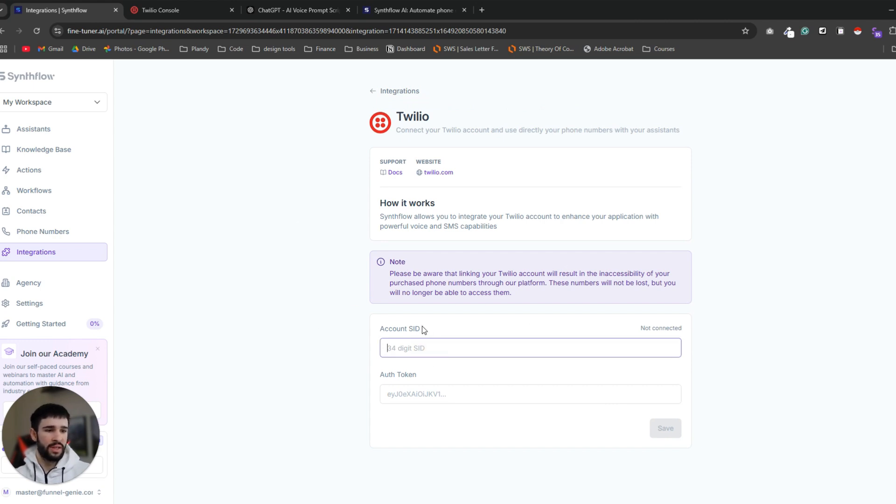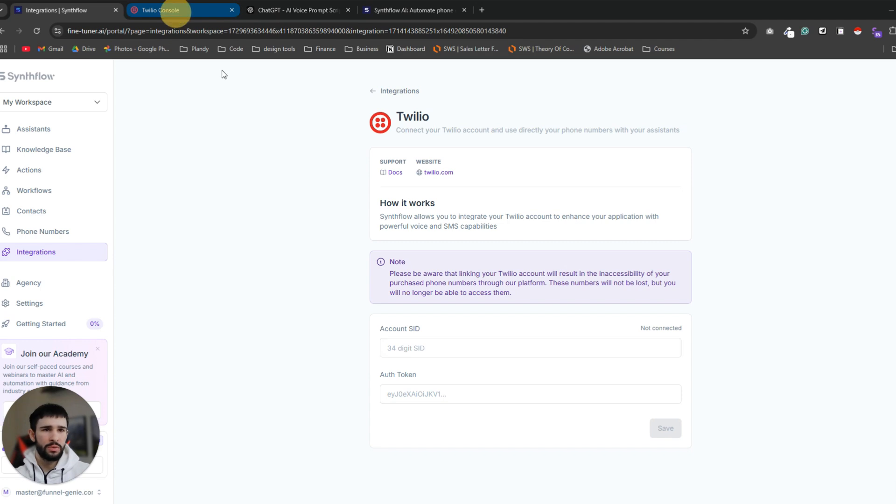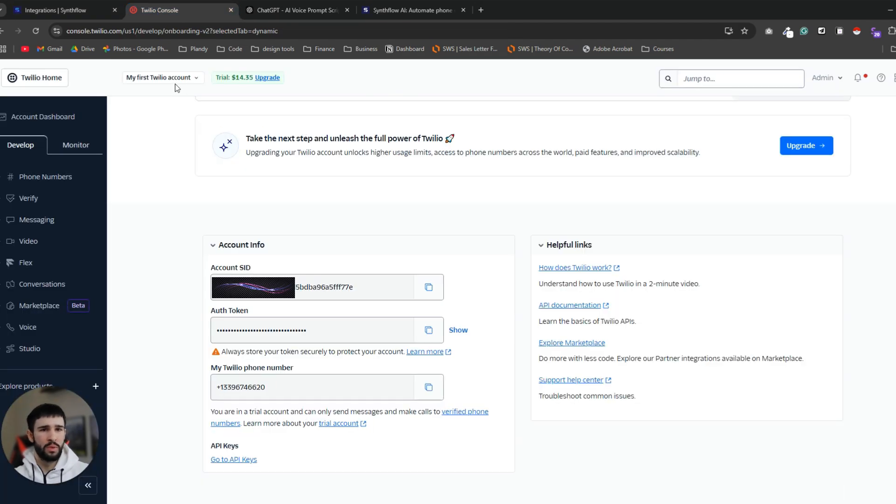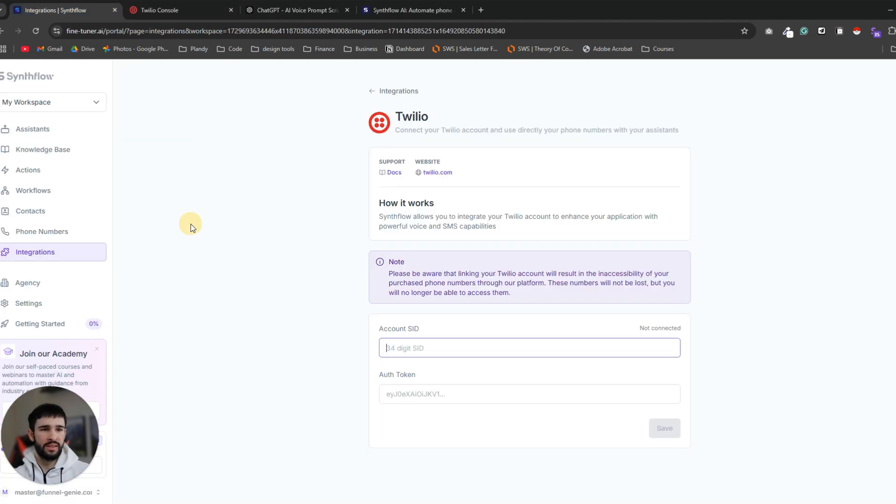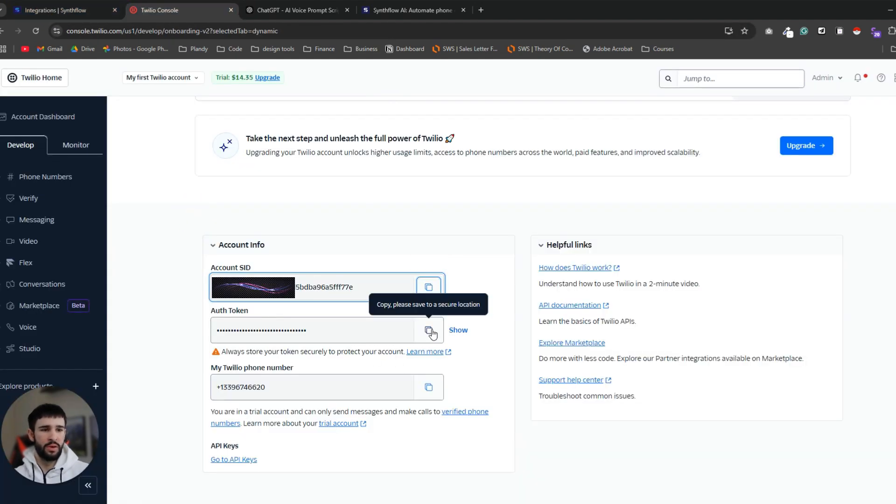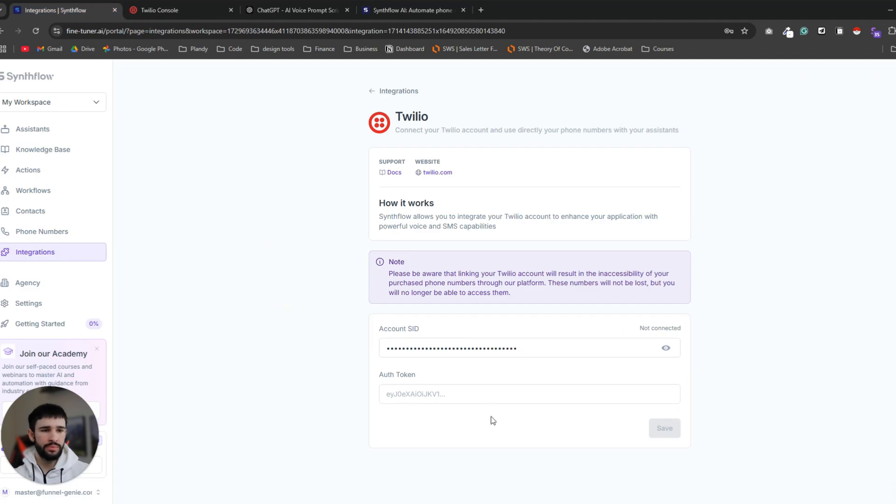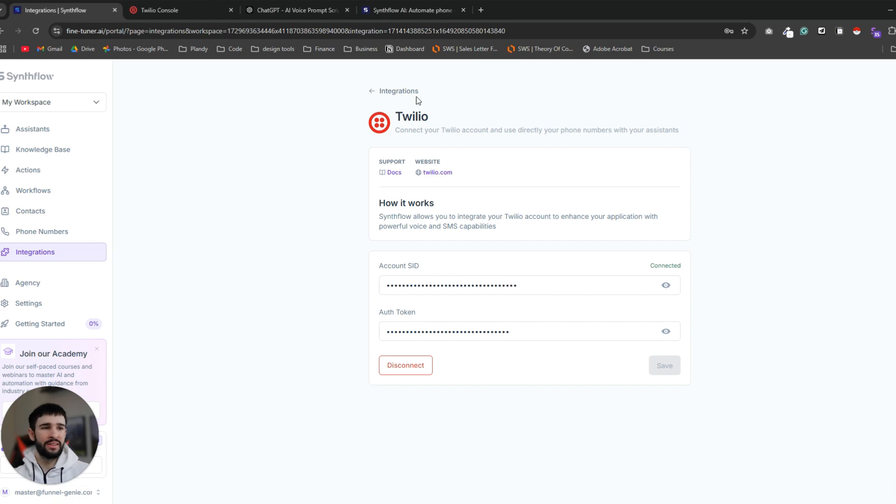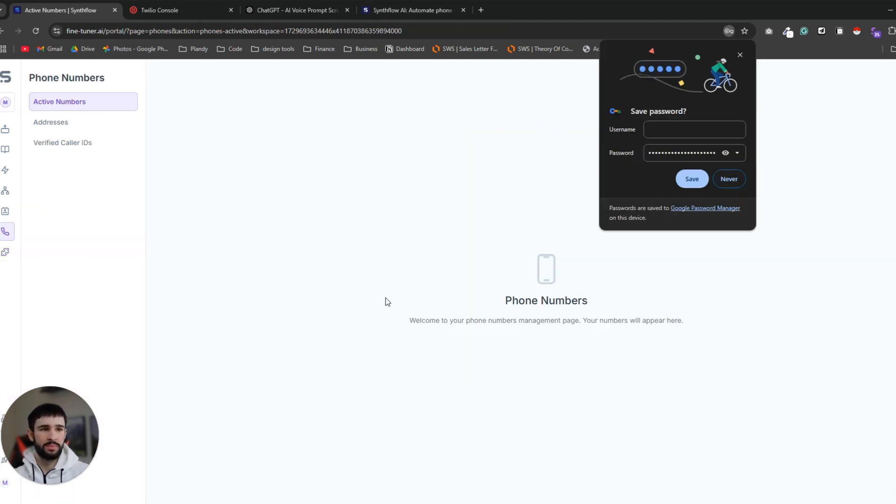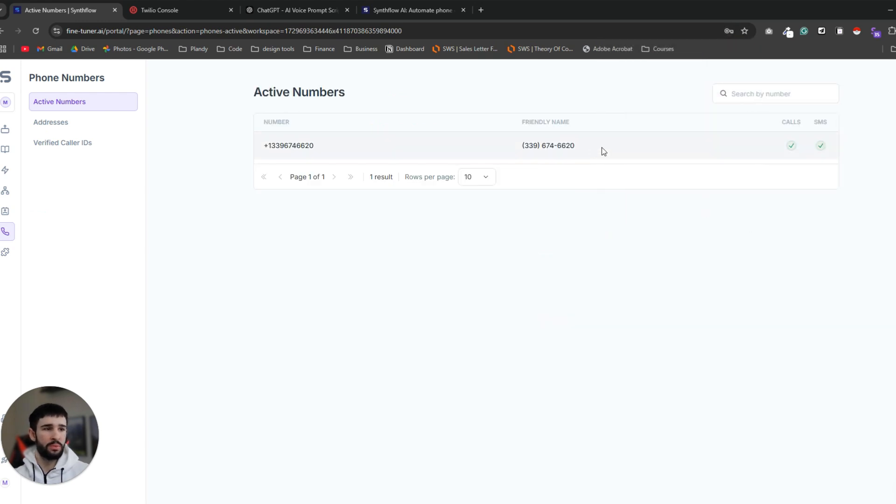For this demonstration I will use the Twilio integration to show how it works. You need your account SID and your auth token. To get this you want to go to your Twilio account and then copy the account SID and paste it in Synthflow. Same goes for the auth token. And then click save. Now you can see that I integrated Twilio with Synthflow and the way to check that it actually works is to go to phone numbers.